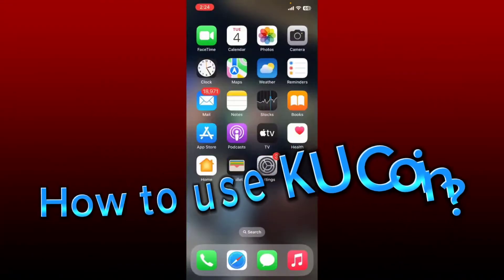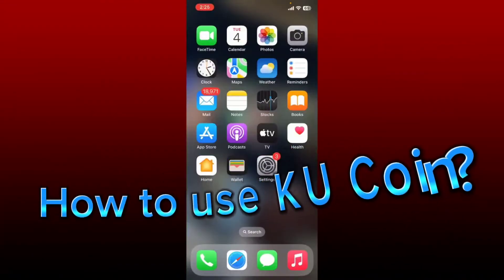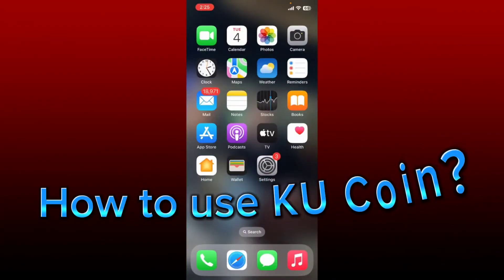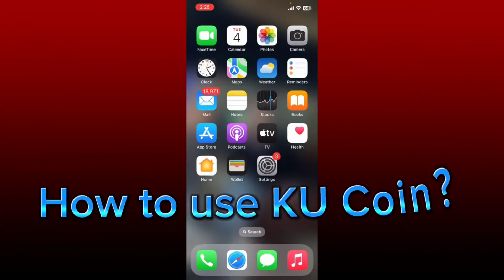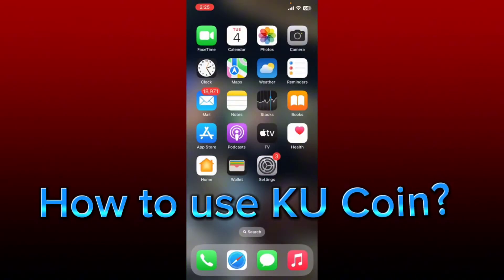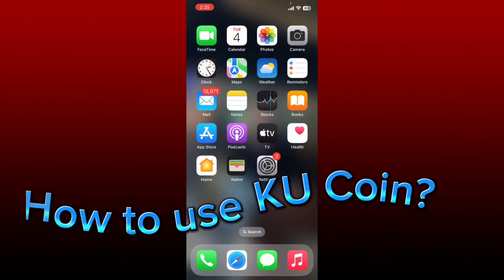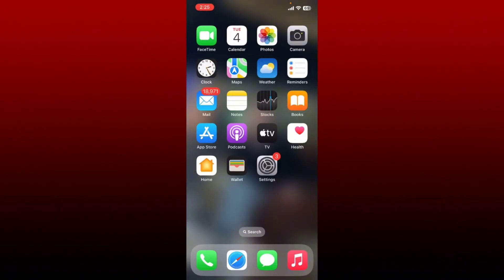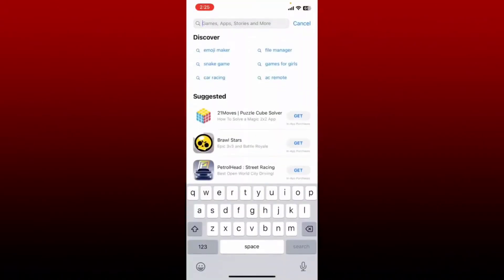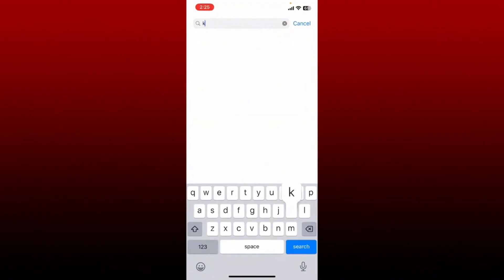Hi everyone, welcome back to WebTech Tutorial. In today's video, I'm going to guide you through how to download the KU Coin application on your iPhone. Open up your App Store to get started, and in the search box type in KU Coin.